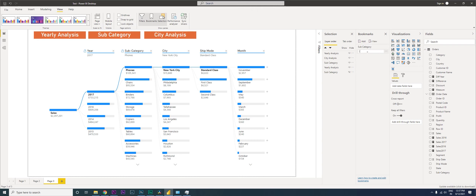With the Subcategory visual hidden, I'm now going to click Update. Basically, whatever you see on screen right now is going to be visible when you click on Yearly Analysis.